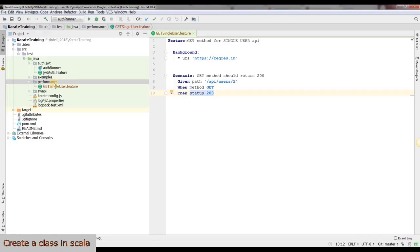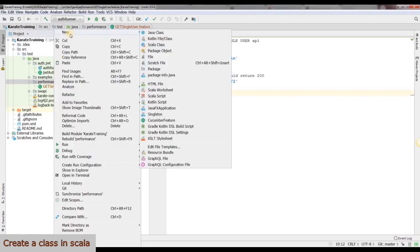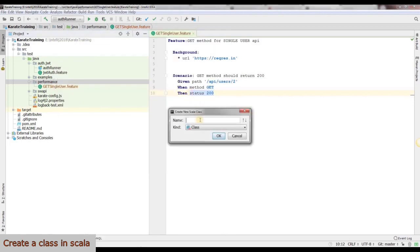Now let's create a new Scala class and name it as UserSimulation.